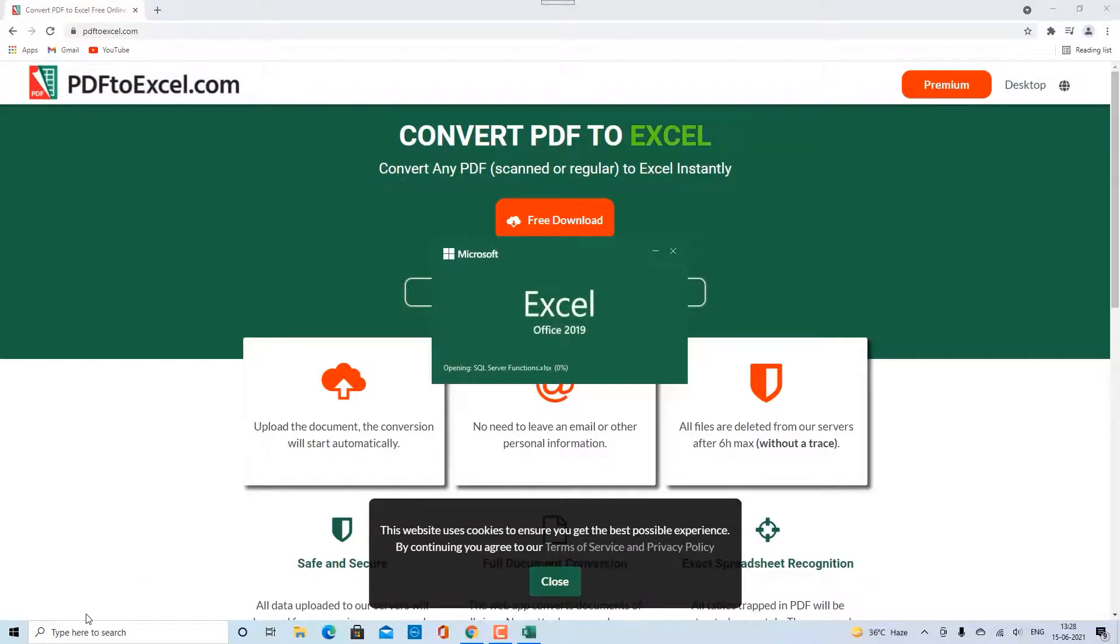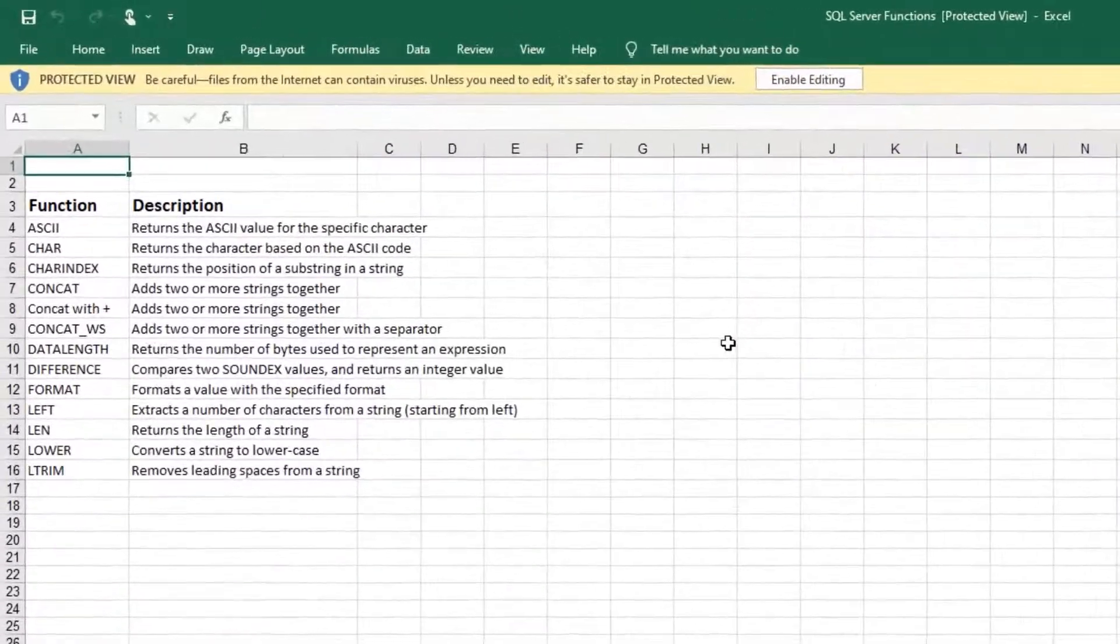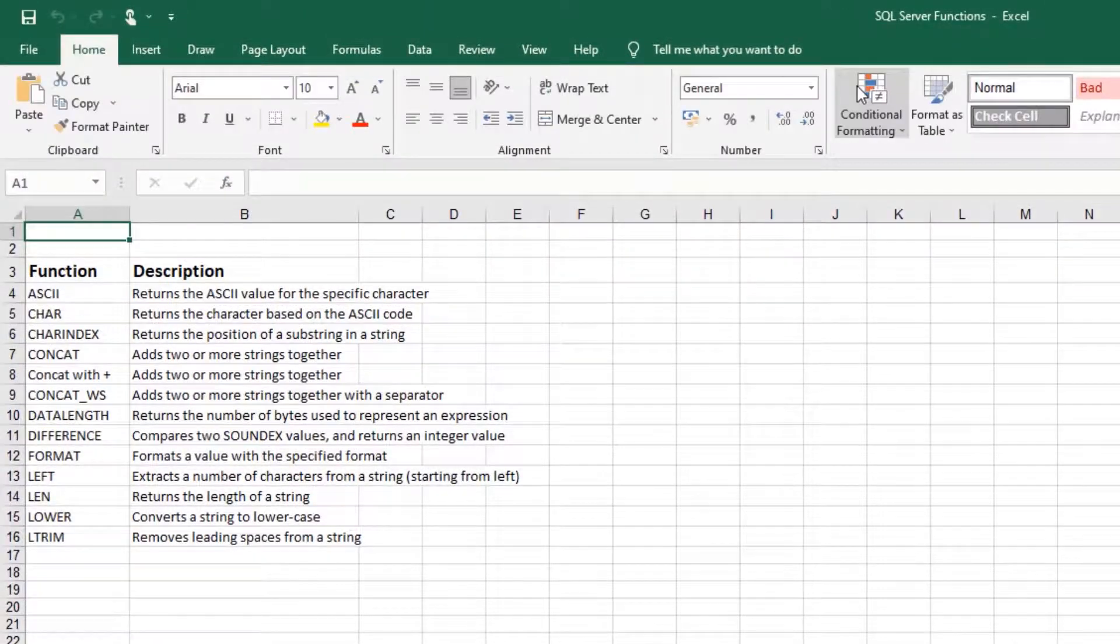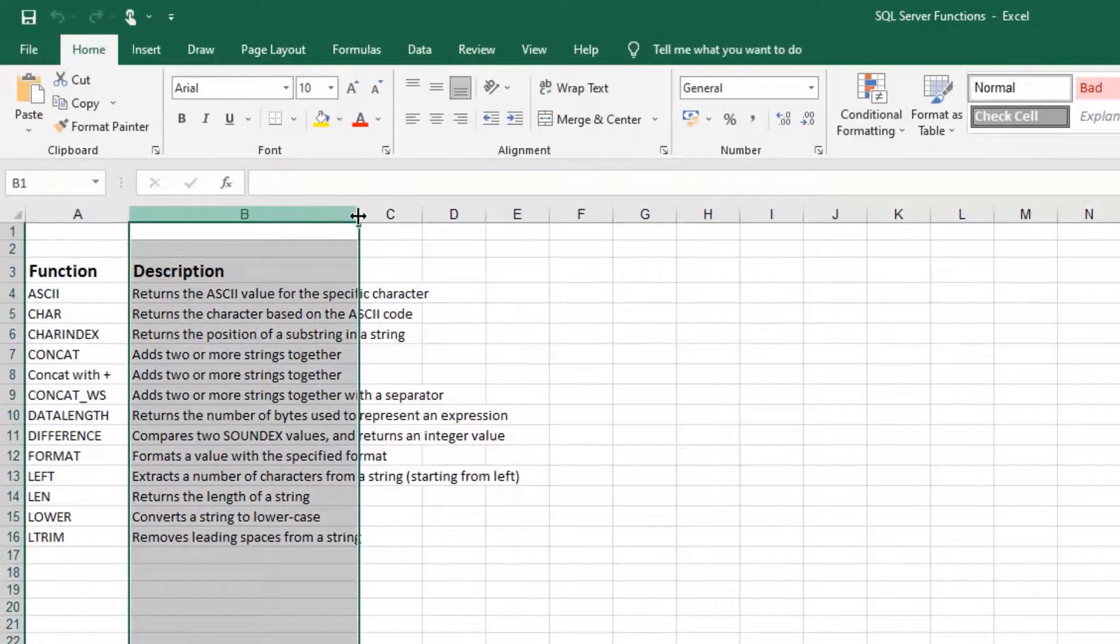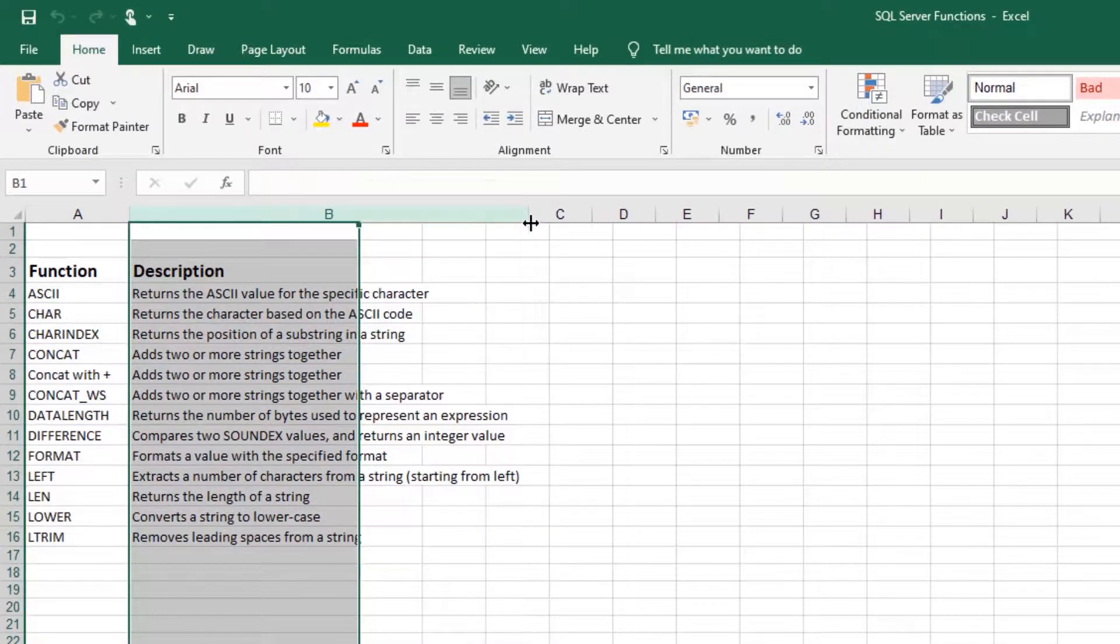To edit the Excel file click on enable editing. That's all.